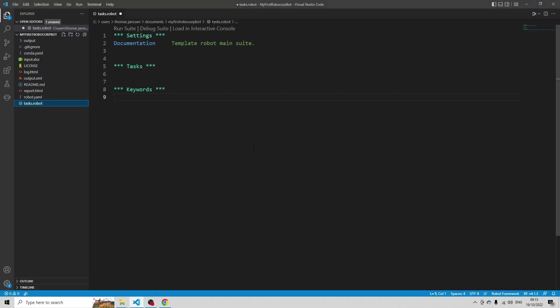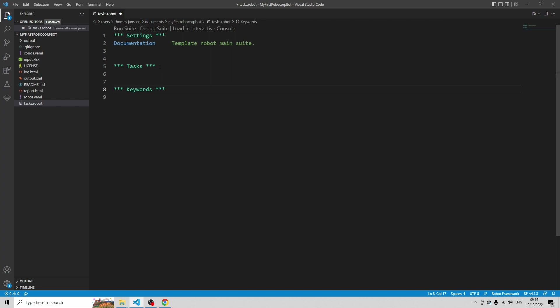Let's open VS Code. In VS Code, you see that I have three sections for now: I have Settings, I have Tasks, and I have Keywords. And if you've worked with Python or another programming language before, Keywords are a bit like functions — you declare them. And in the Task section, that's where you list the keywords that you want to execute. So we're going to start with creating some keywords to show Robocorp which operations we want to perform. And then in the Task section, that's where we're going to define the keywords we want to execute and define the order.